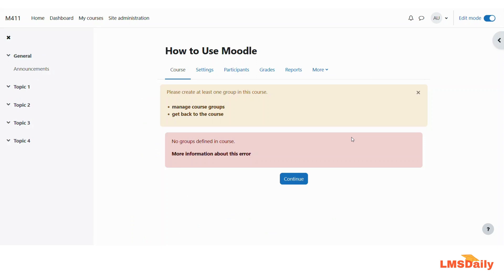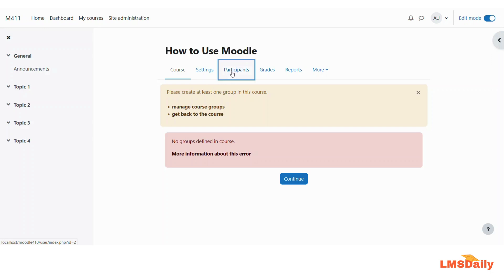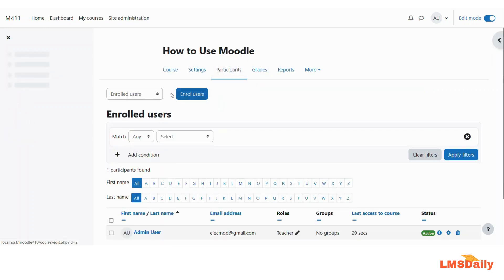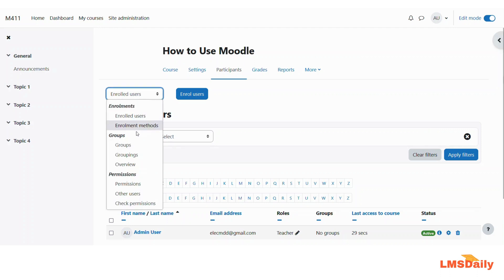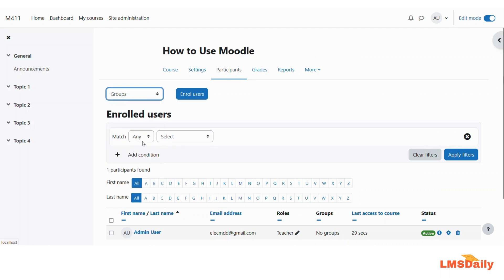As you can see, since I do not have any participants in the course, the plugin has created an error message to create at least one group in this course. So first I need to create some groups in the course. Let me go to this participants tab and click this dropdown to go to the groups page.